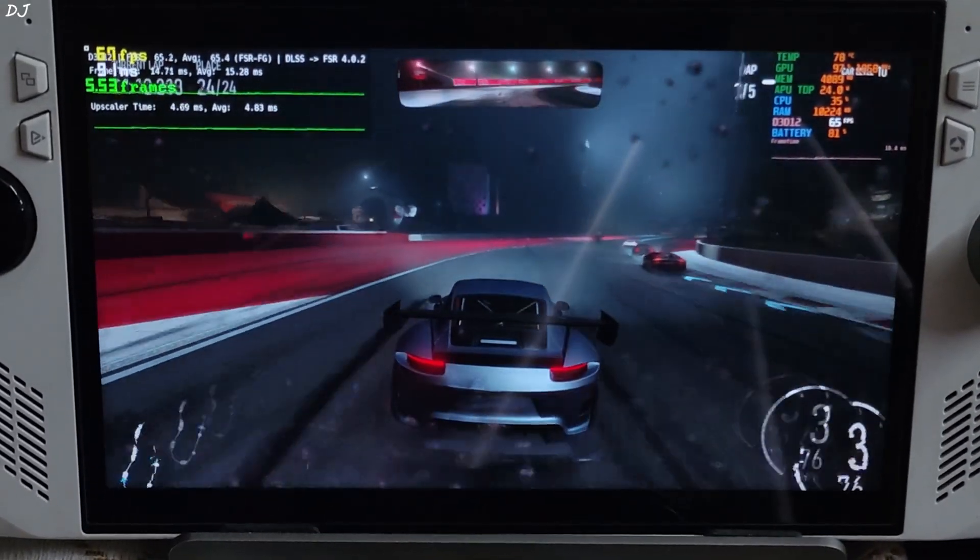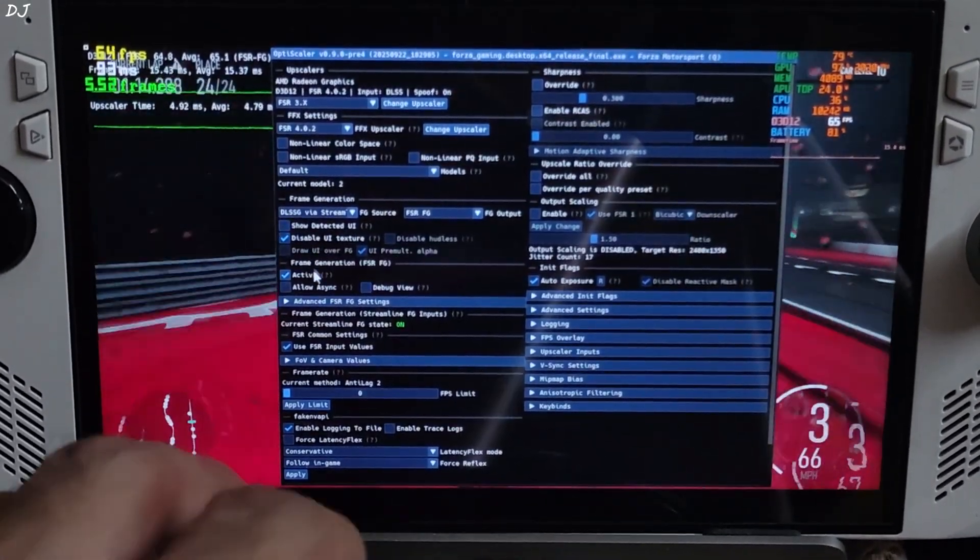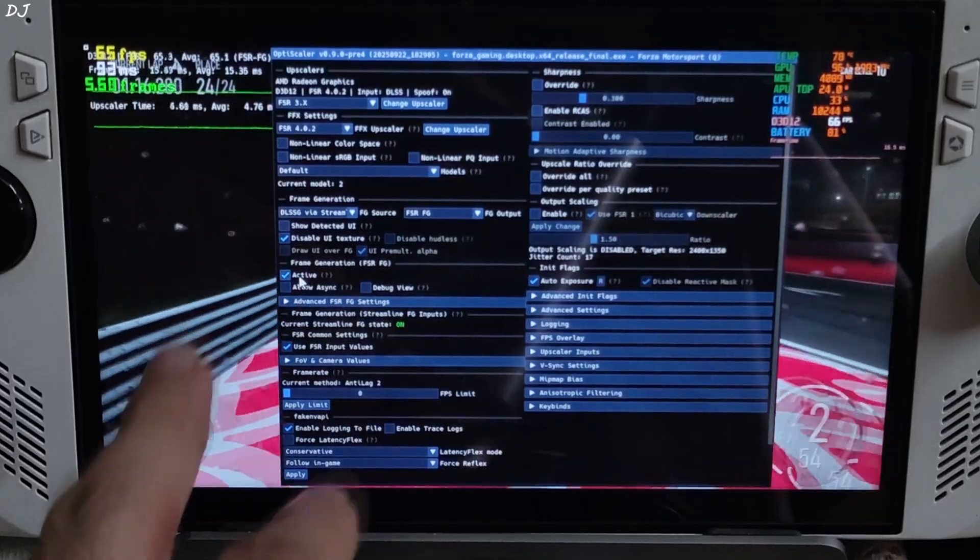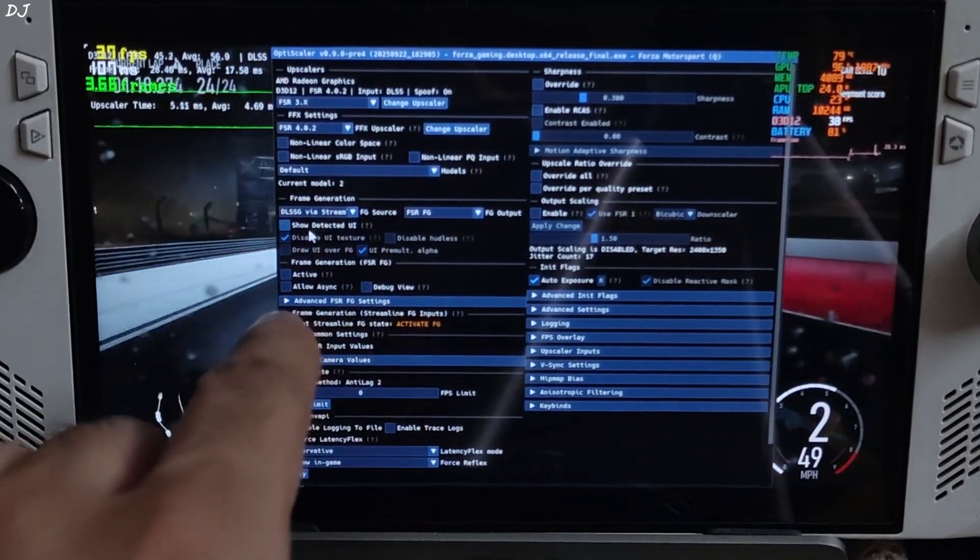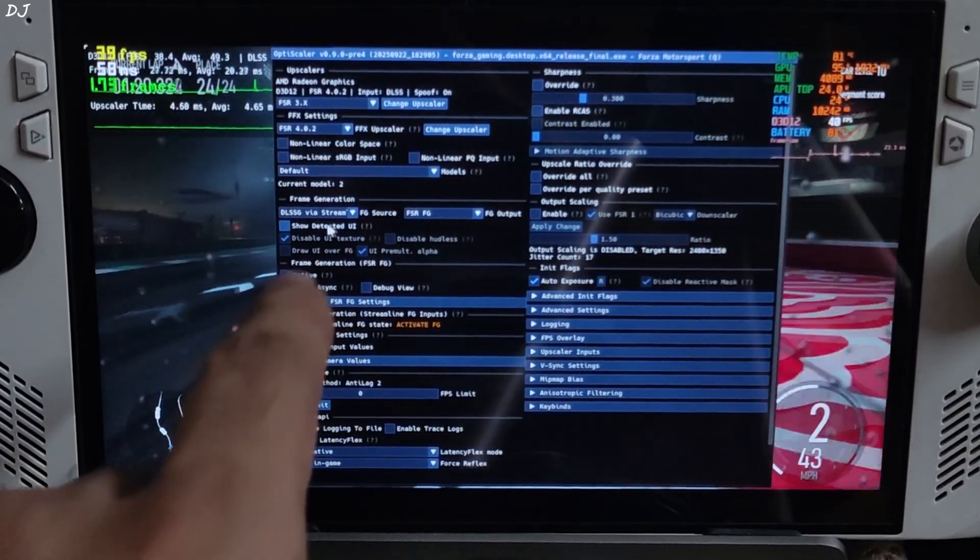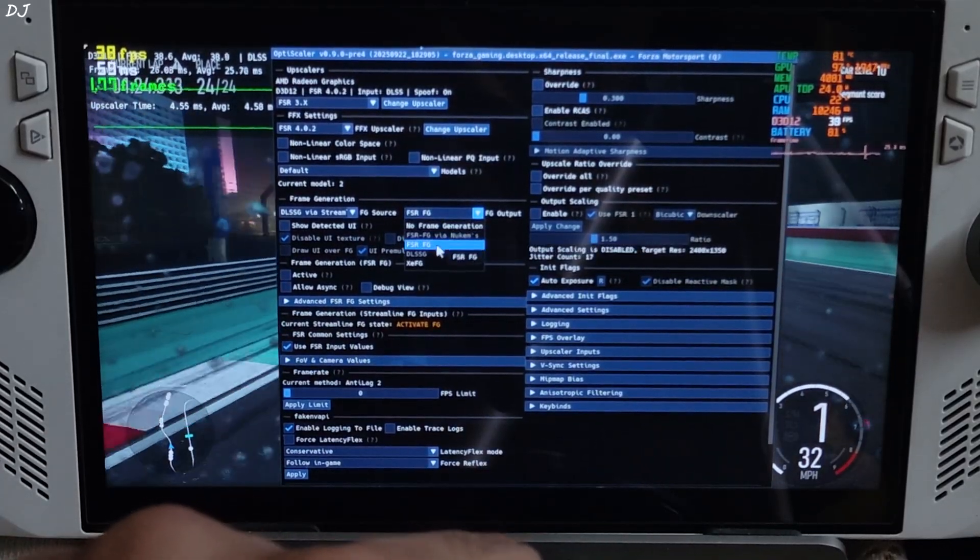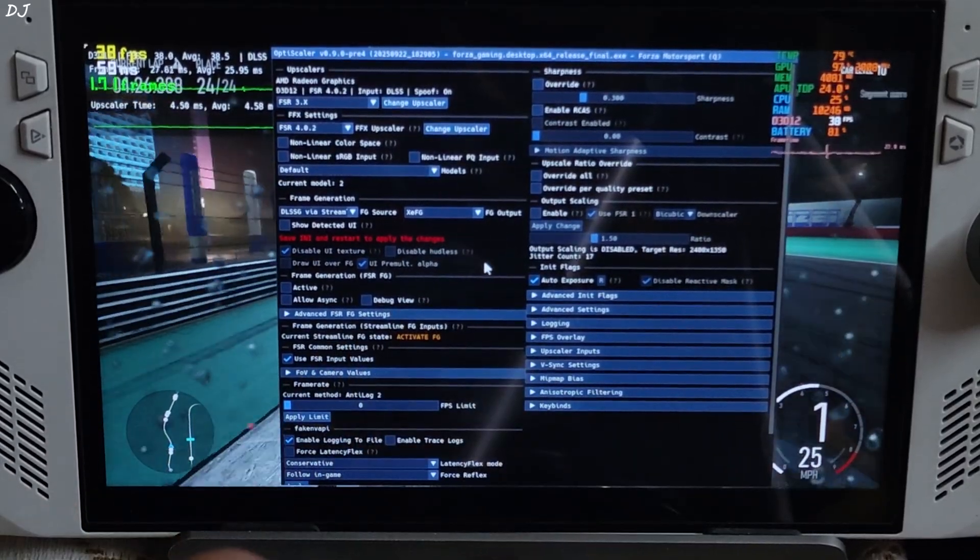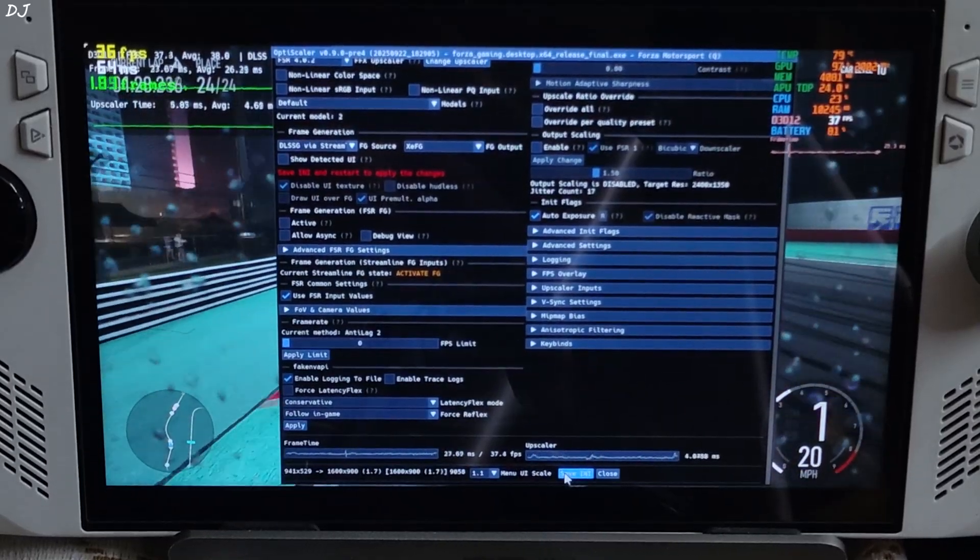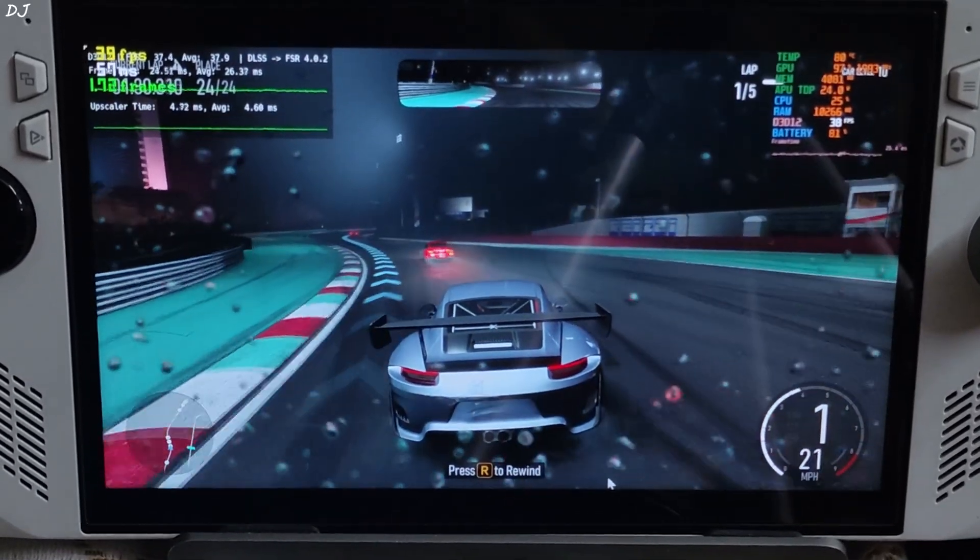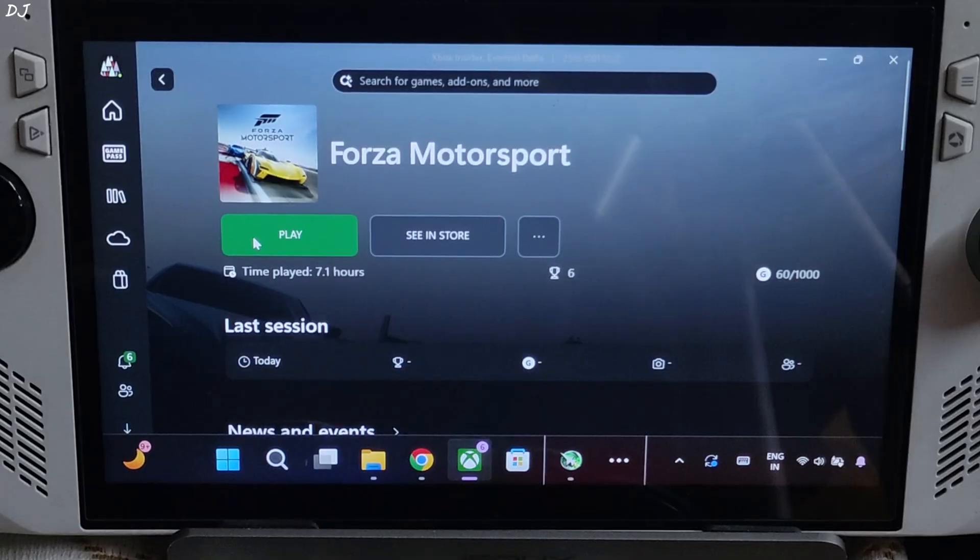Show you how to switch to XCSS frame gen. Just open OptiScaler menu. Disable FSR frame gen. Uncheck active setting. Make sure DLSSG via Streamline is selected as the frame generation source. Click on the drop-down bar next to FG output and select XCFG as the option. Save and close. Exit the game. Play.